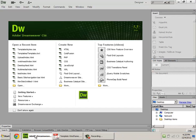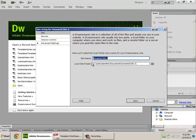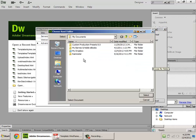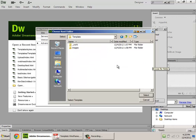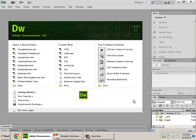Now in Dreamweaver, I'm going to turn that into a site. Go to Site, New Site. I'm going to call this 'template.' I'm going to browse for that folder on my desktop — there it is. Click Select, and Save.